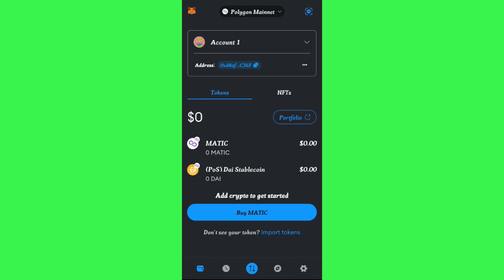Once you do this, on the homepage you will be able to see various options, but among these options you just have to tap on the browser tab in the bottom.